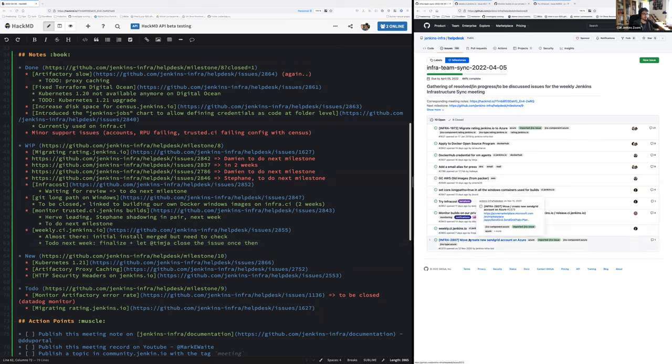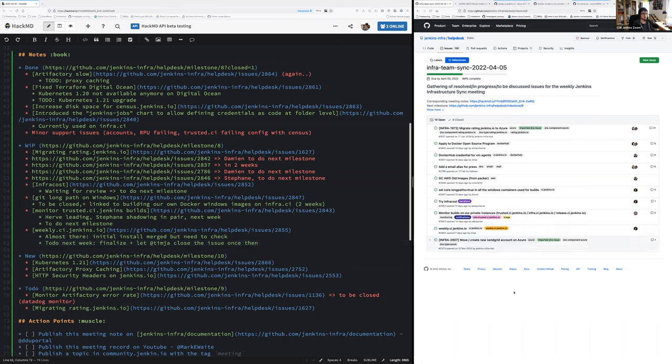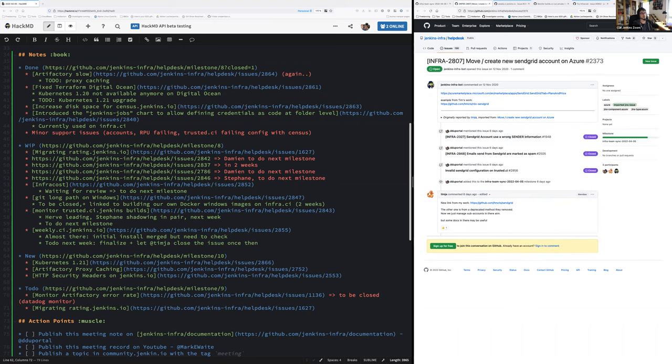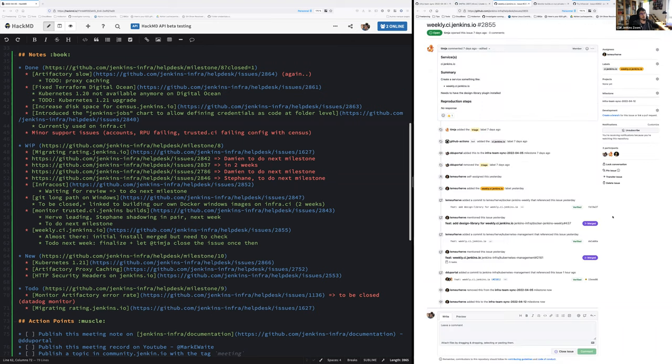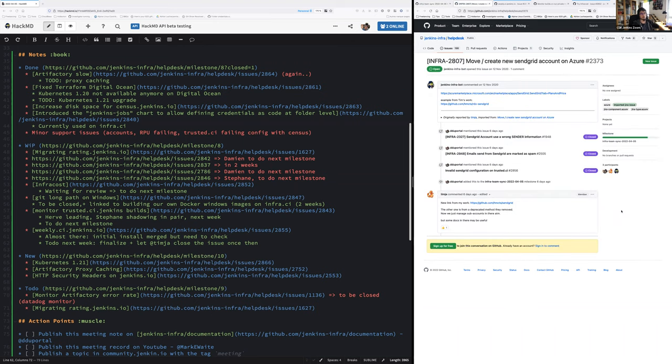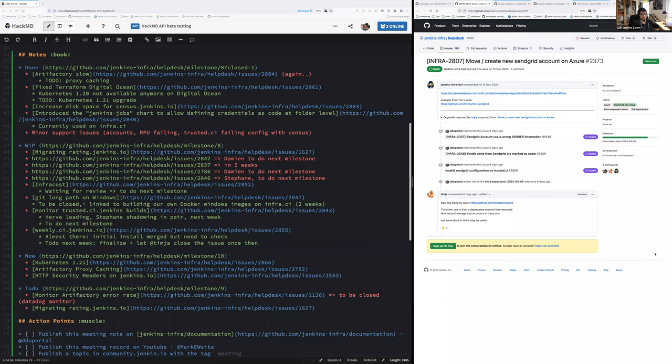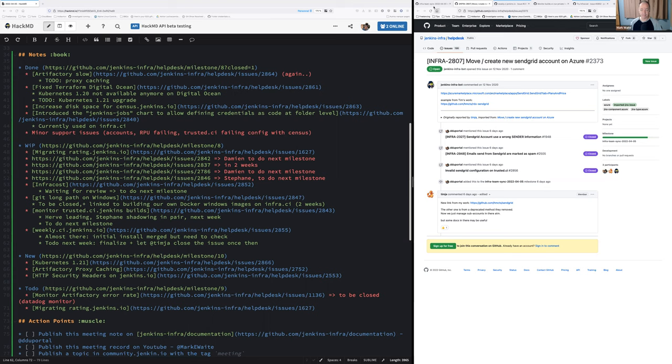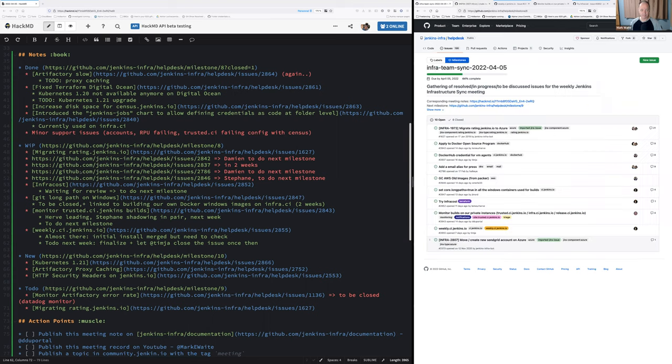One last issue is create new SunGrid account on Azure. Didn't have time for that. Since it's not emergency, I propose that we remove any milestone from this one for now. Even in two weeks I won't be able to work on that because it's currently working. So no problem. I agree.